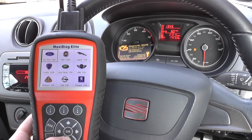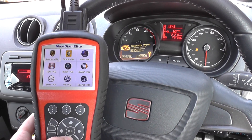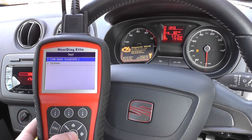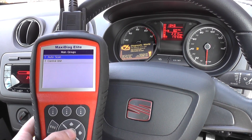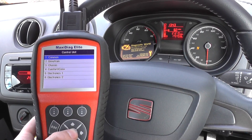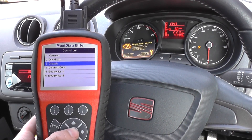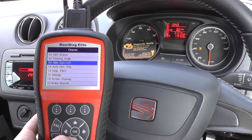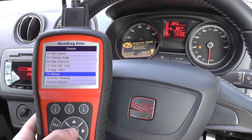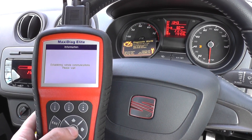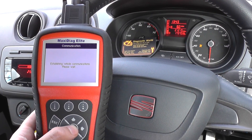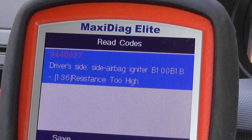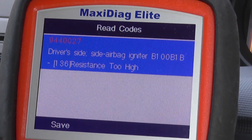We'll click into the Seat option. Then we're clicking into the control unit and into the chassis option, because that is where we'll find the airbag. There we go — airbags — and we'll read the codes.